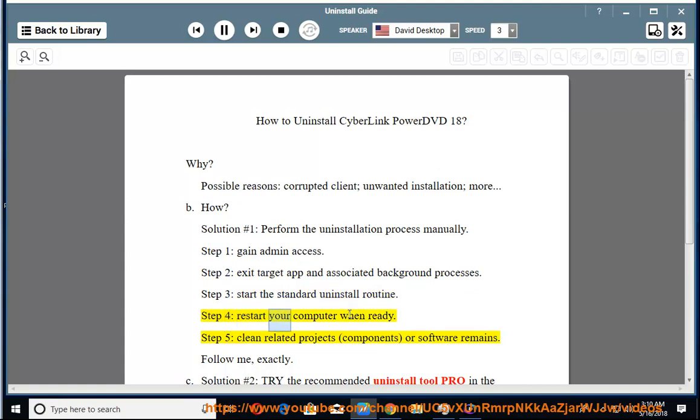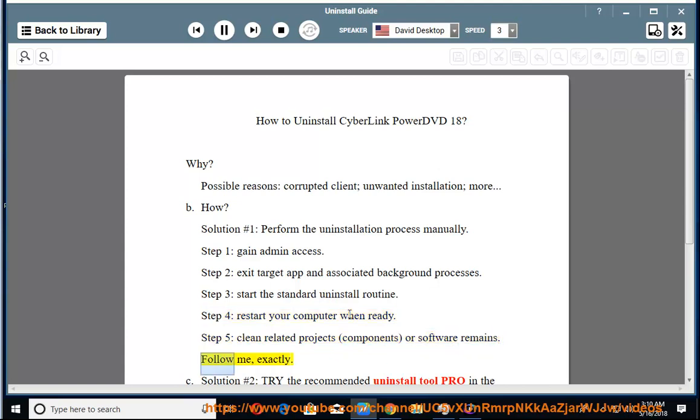Step four, restart your computer when ready. Step five, clean related projects, components, or software remains. Follow me exactly.